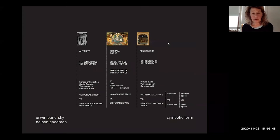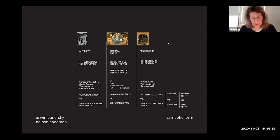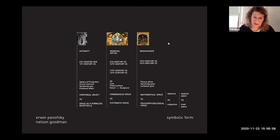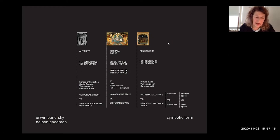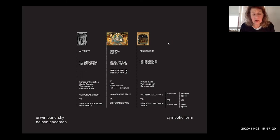We will continue by discussing a main concept where architecture and representation come together: the idea of perspective. We will begin by looking at a late 19th and early 20th century understanding through the work of Erwin Panofsky and his discussion of perspective as symbolic form, which aligns with art historical thinking. We will then see how this discussion develops in a very different way in the work of Nelson Goodman in the 1970s.